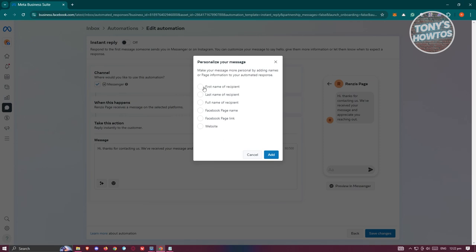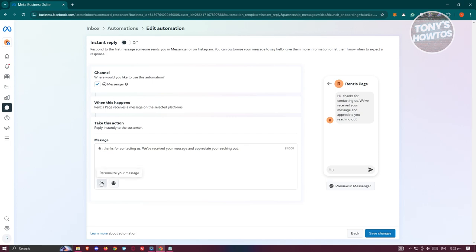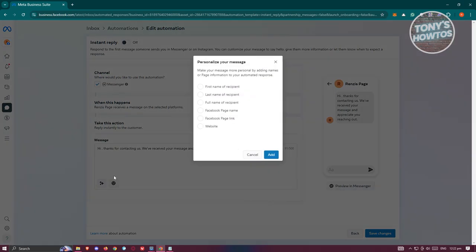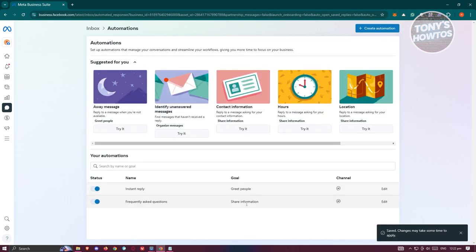For example, if I want to add the recipient's first name, it's going to indicate the name itself. Click on Personalize Your Message, select First Name, and click Add. As you can see, it's going to say 'Hi' followed by the name. Once you're done, click Save Changes at the bottom right, and that should be added.